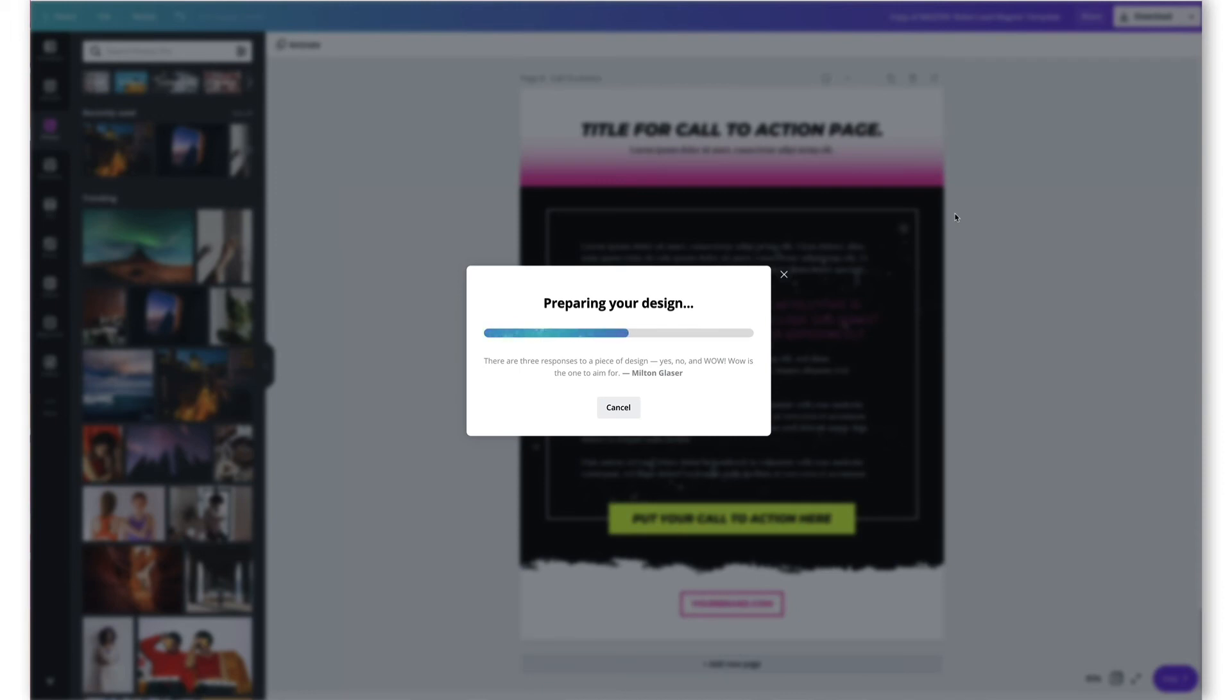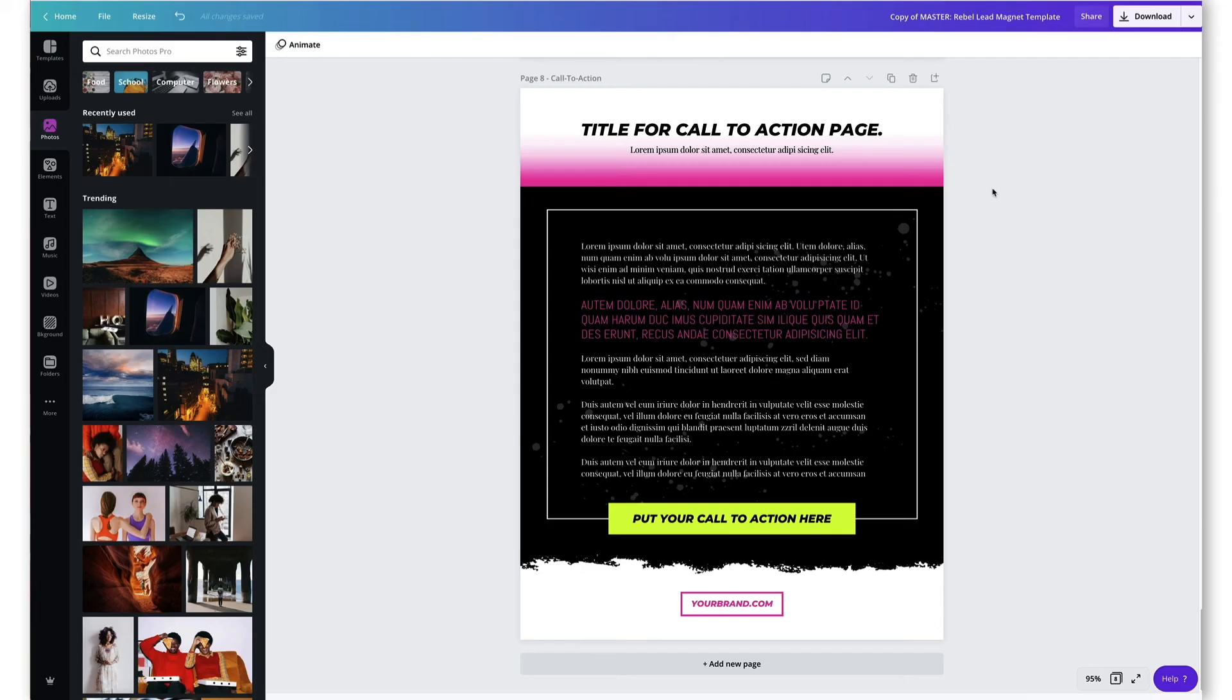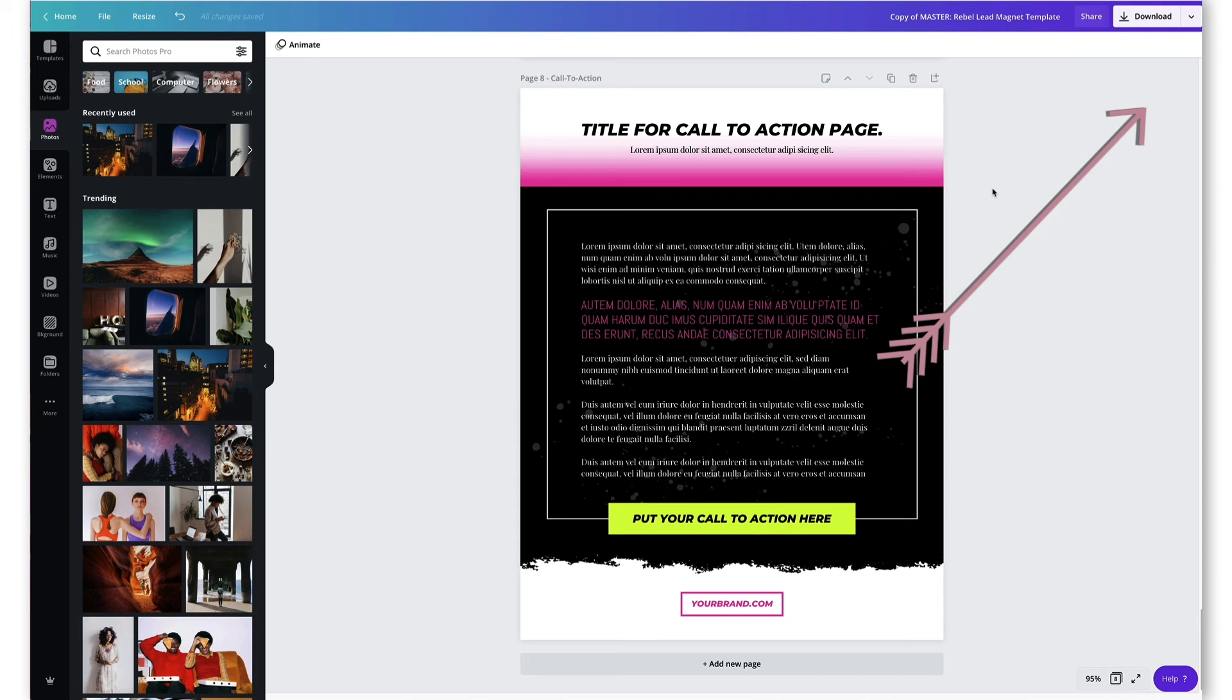So that was pretty simple and pretty easy, right? But if you want to understand how to create great lead magnets, what's the content, how do you make amazing content, make sure to check out our other videos. We have a whole series on lead magnets, what to choose, what type of lead magnets to create, how to make them awesome, how to make them irresistible, and how to use them to bring people into your world. So make sure you check those out.